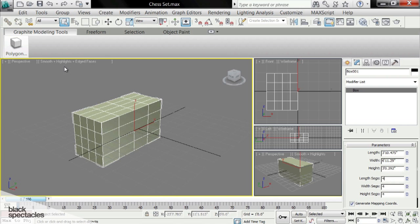As you build scenes in 3D Studio Max, you want to be as efficient as possible. It'll help save on file size, mostly it'll help save on render time, and it will help the performance of working in your viewport.